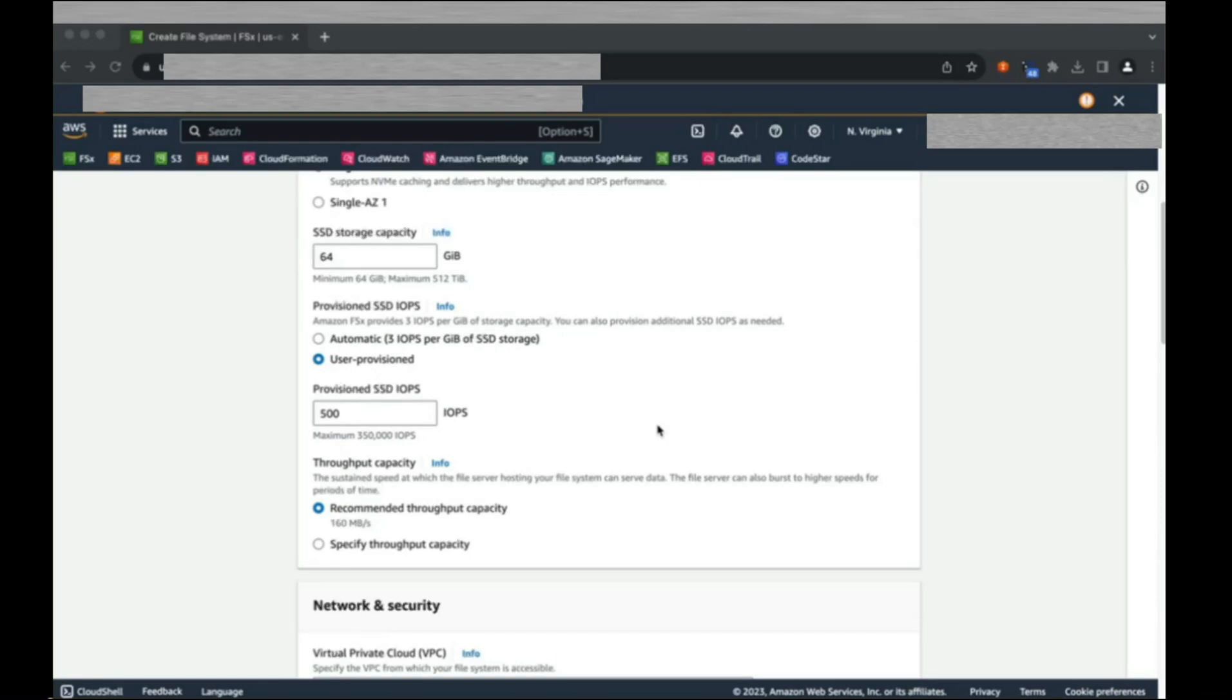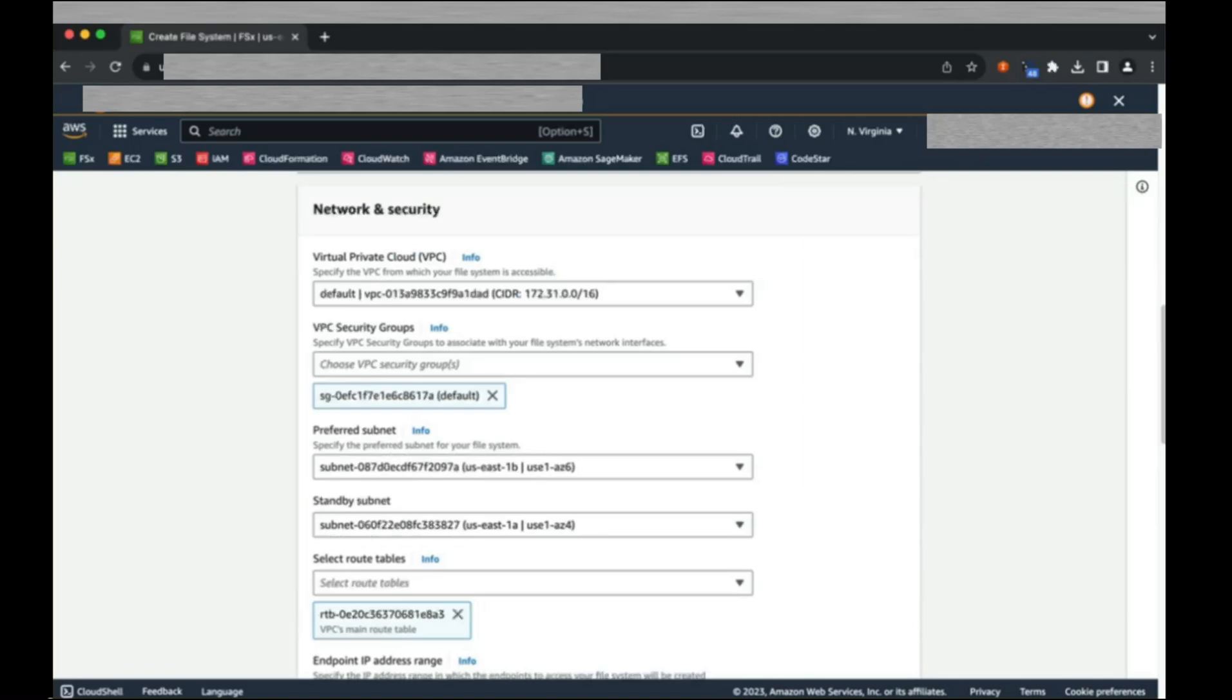For throughput, I'm going to increase from the default slightly as well, to 640 megabytes per second. Note that even though FSx for OpenZFS is a network-based file system, these figures are in megabytes and not megabits. Now, let's move on to networking.